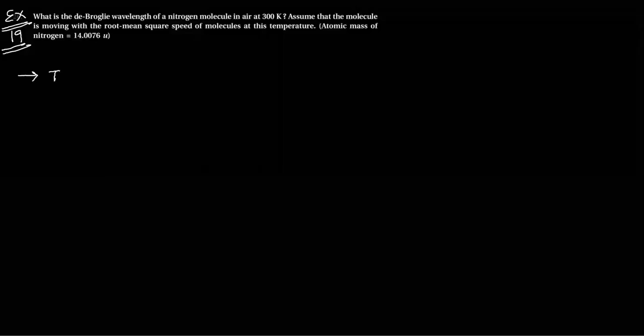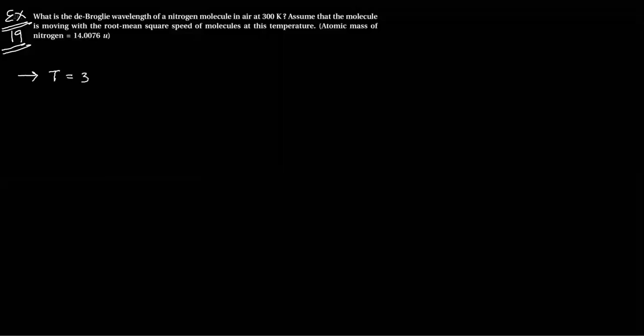So, temperature equals 300 Kelvin. Assume that the molecule is moving with the root-mean-square speed of molecules at this temperature.